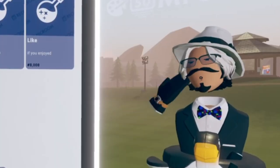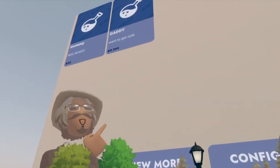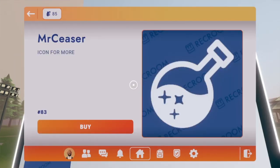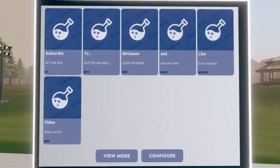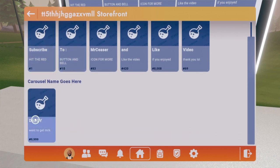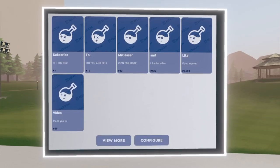Now you know how to use the UGC storefront and how to put stuff on it. You can always scale it small or make it big. To buy something, just click on one of the items — for example, clicking on Mr. Caesar costs only three tokens, so buying it will take the money and give you the consumable.